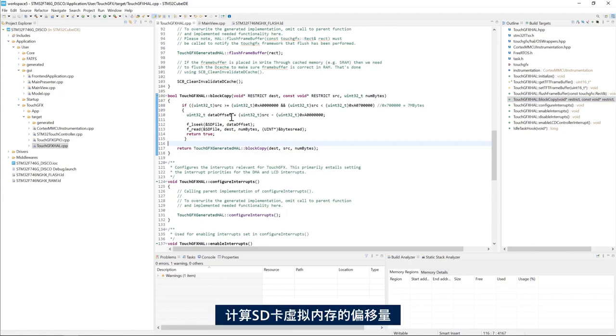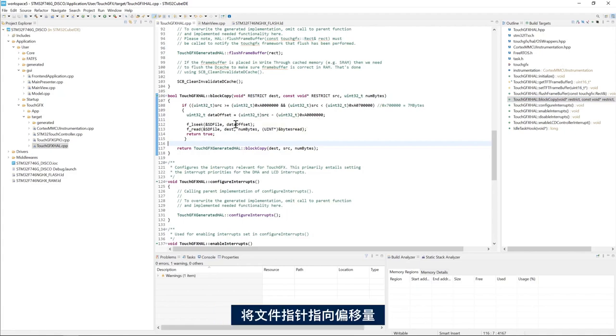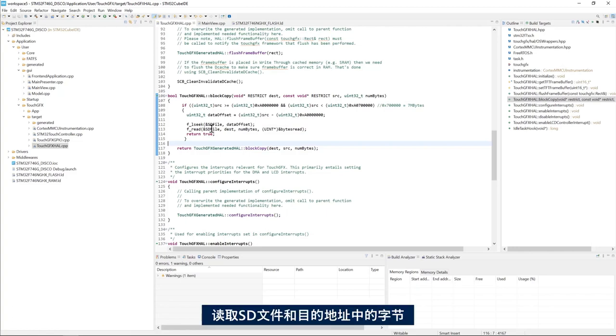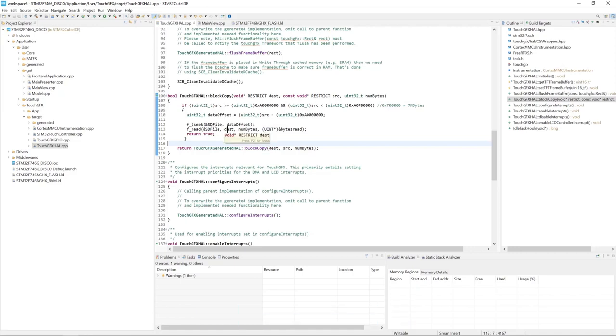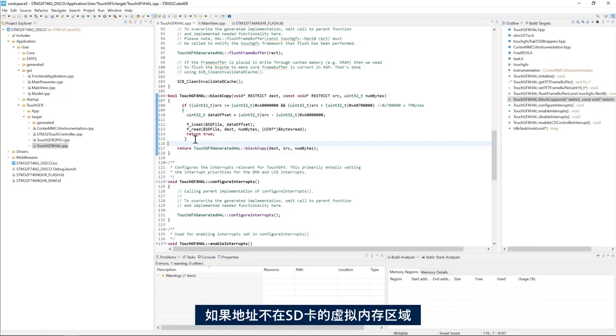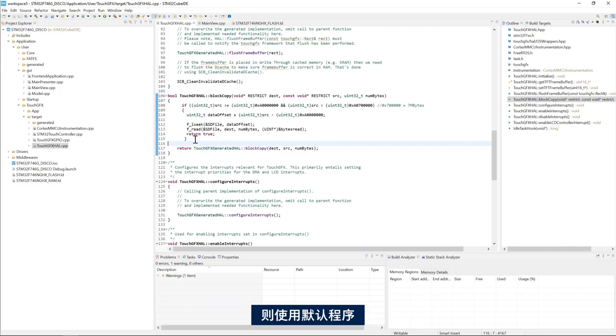We calculate the offset within the SD card virtual memory. We place the file pointer to that offset. Then we read the number of bytes from the SD file to the destination address which is an SDRAM address. else meaning if the address is not within the SD card virtual memory region then we use the default implementation.